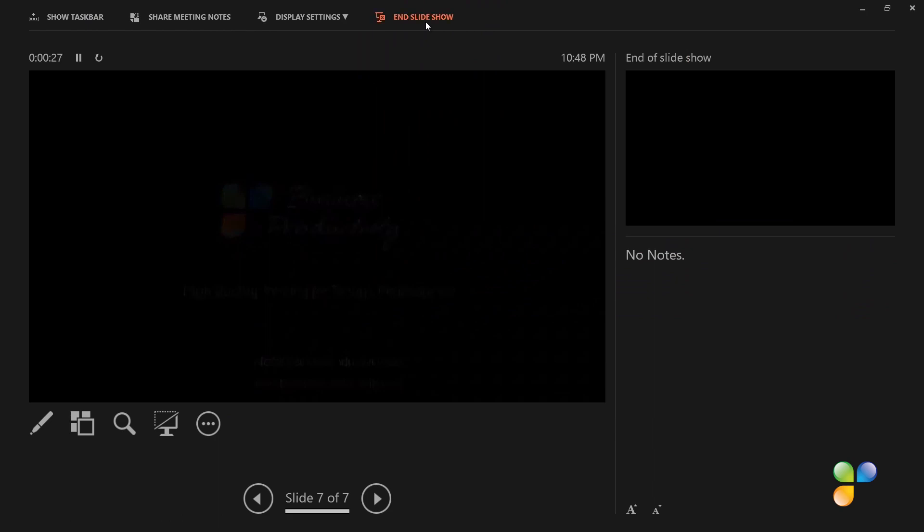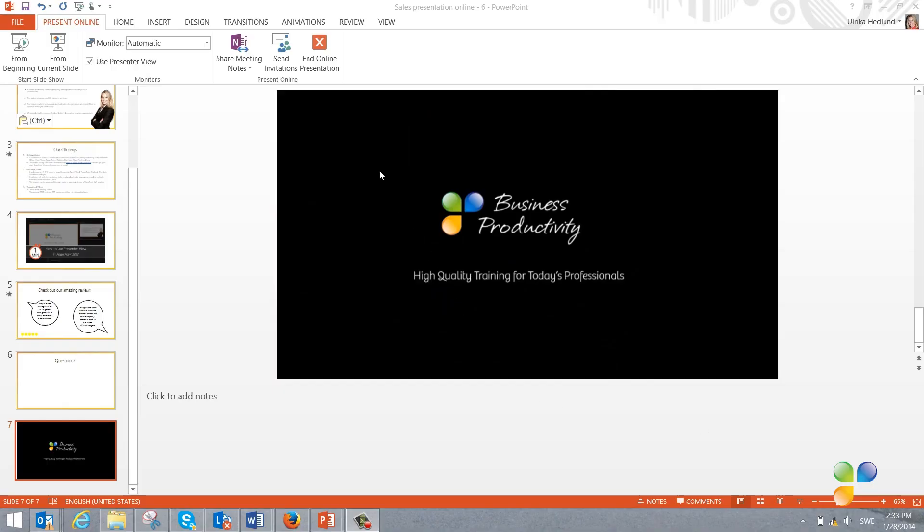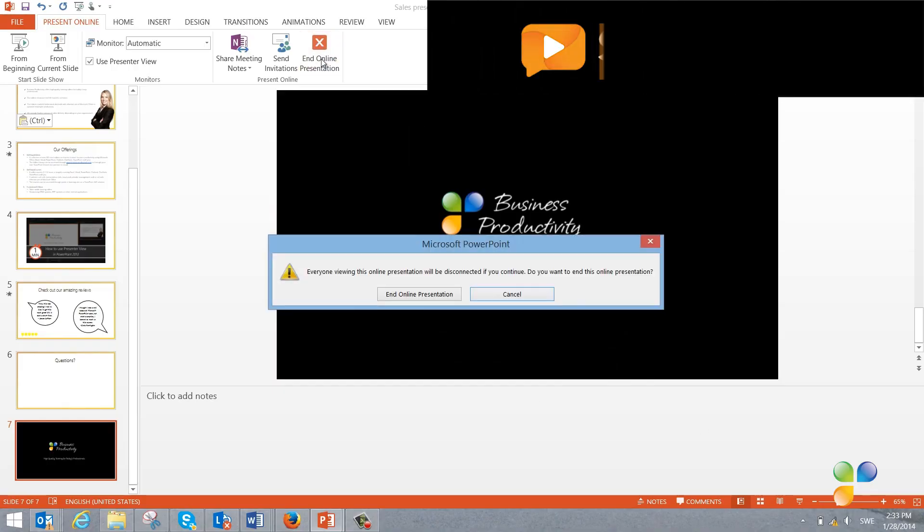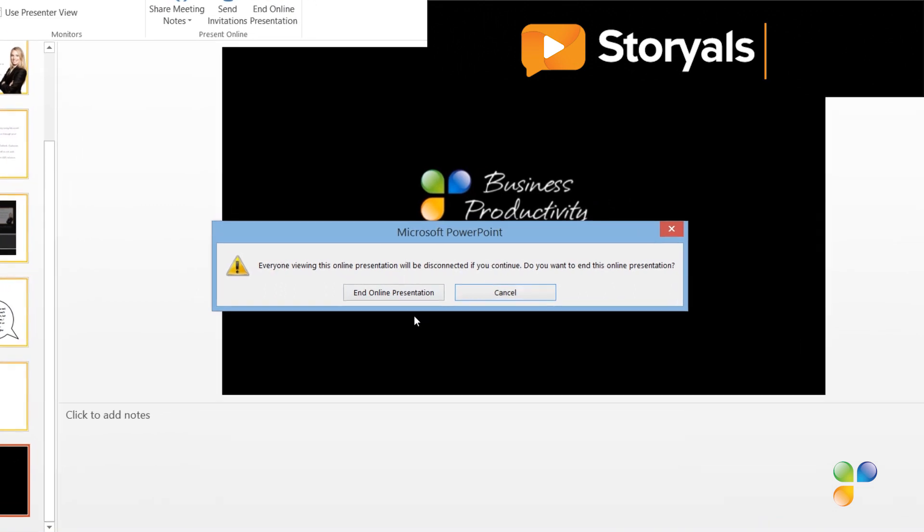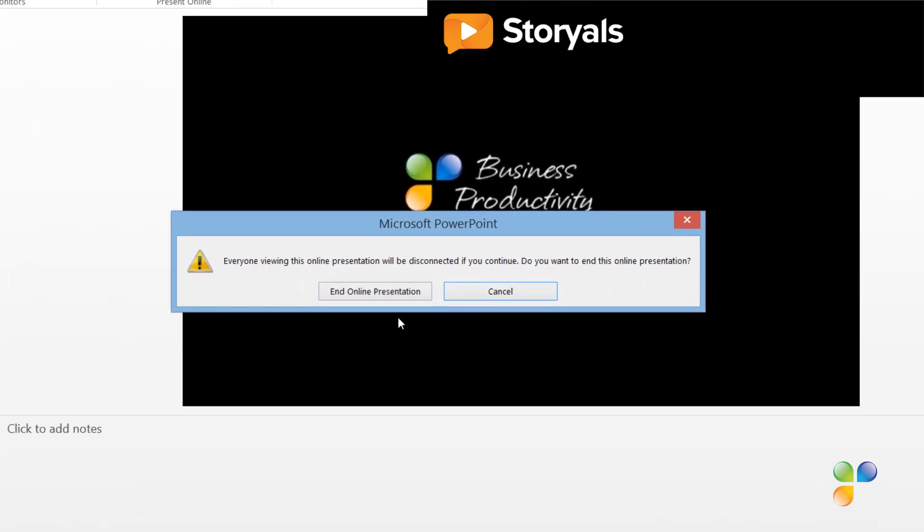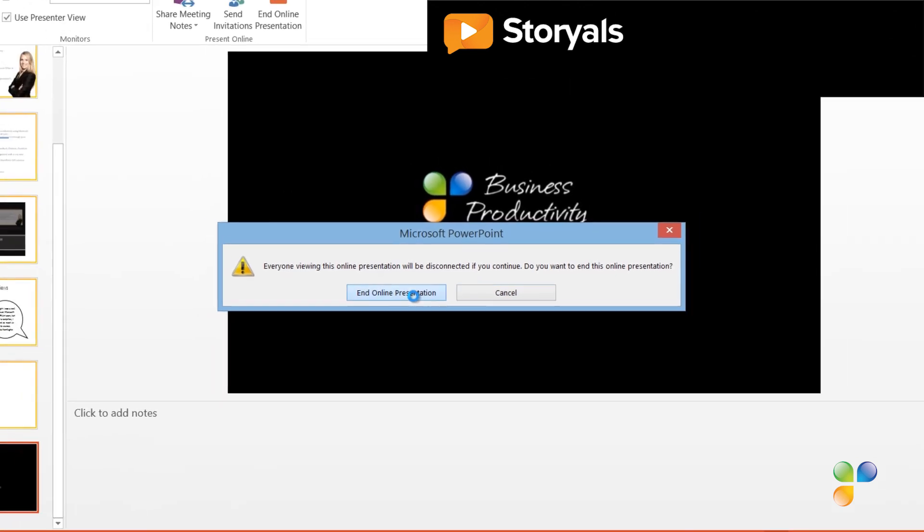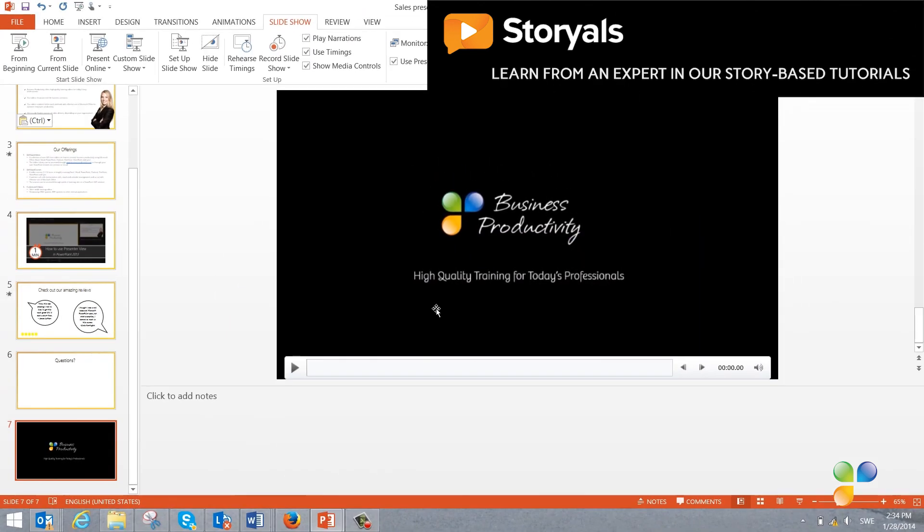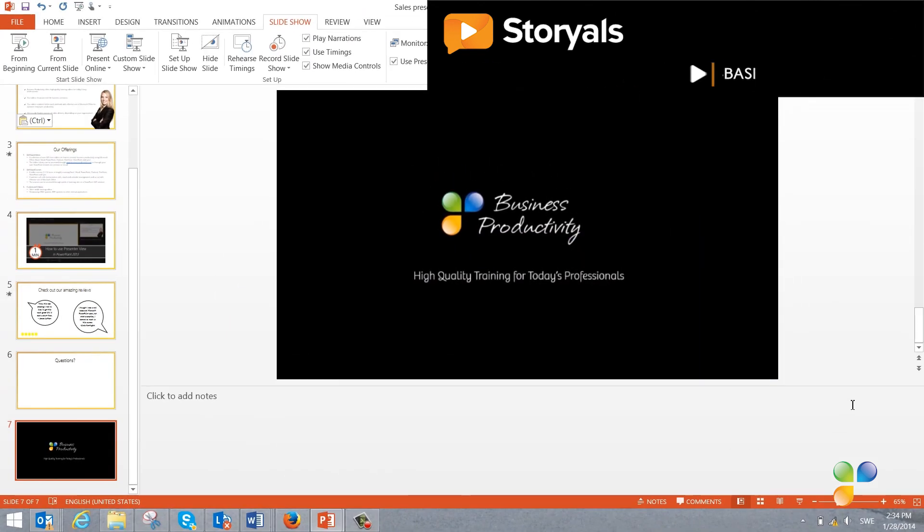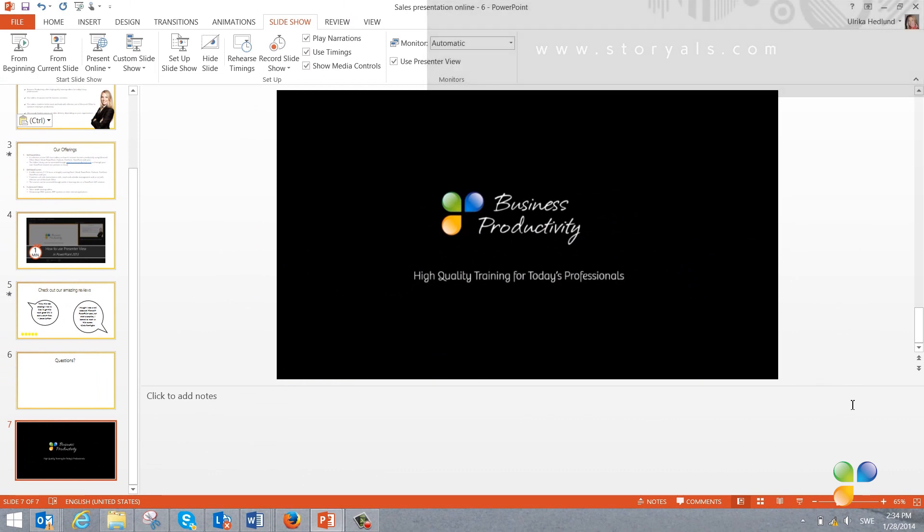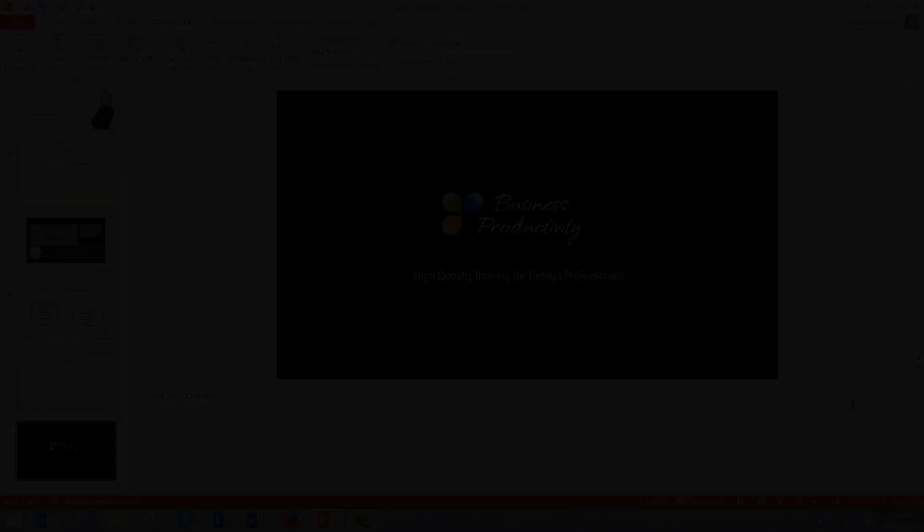When the audience has downloaded the presentation, I'll click End Slideshow and then End Online Presentation. I get a warning message saying that everyone who's watching will be disconnected. To confirm, I'll press End Online Presentation again. There, now I have successfully delivered a presentation to an online audience over the internet.